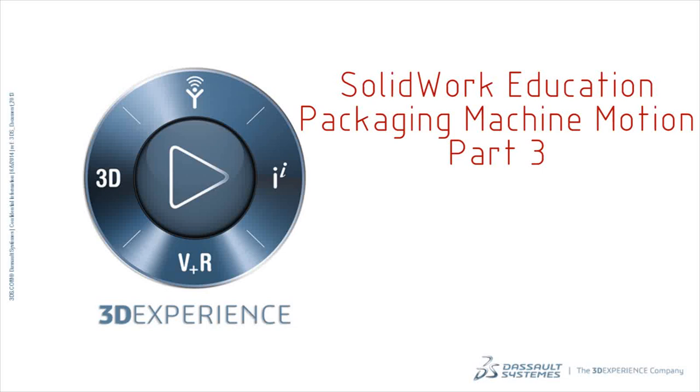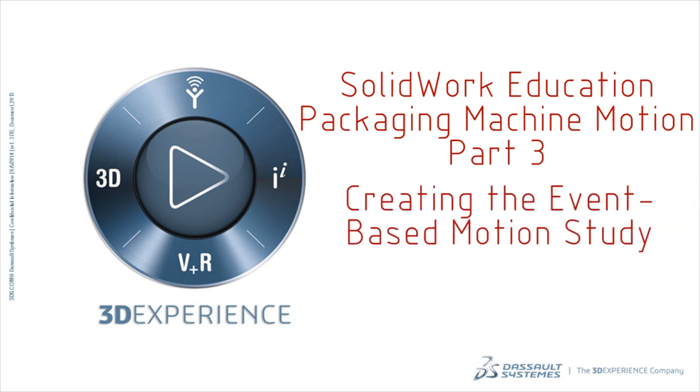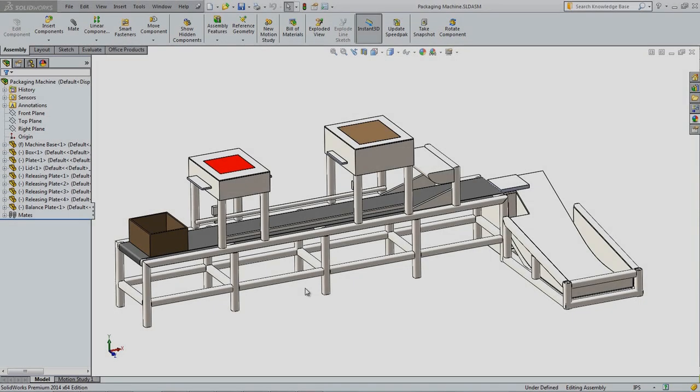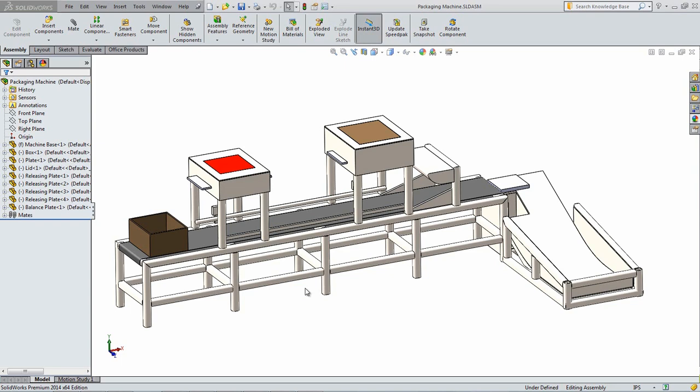Part 3 out of a 4-part video series showing how to use SOLIDWORKS motion to simulate a packaging machine. In this part, the event-based motion study will be created. Start SOLIDWORKS and open the assembly and motion study that was created in the second part of this series. That assembly can also be found at the bottom of this post.